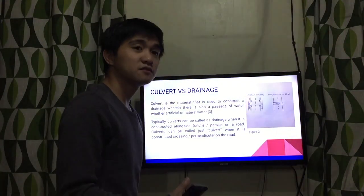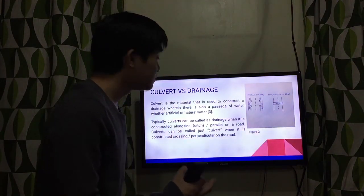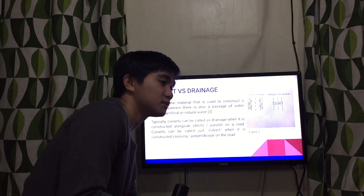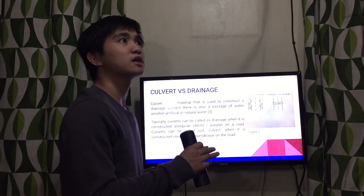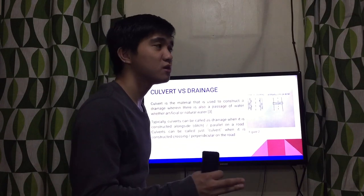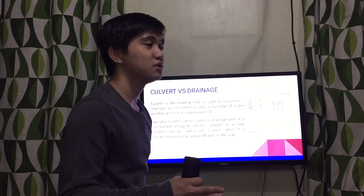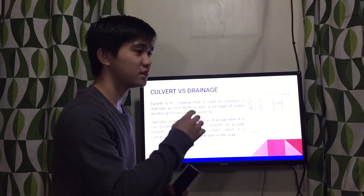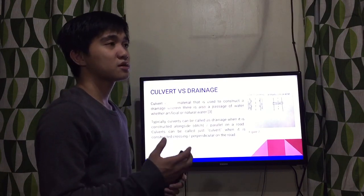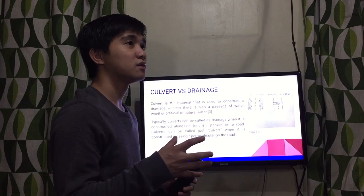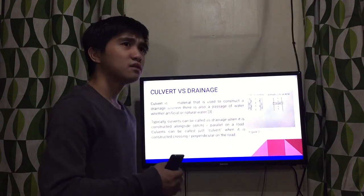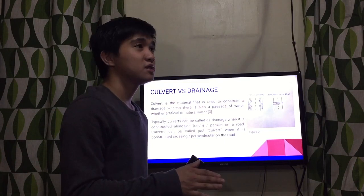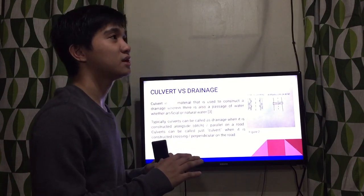Next, we have culvert versus drainage. Basically, a culvert is the material used to construct a drainage. Those concrete pipes — sometimes large, sometimes small — used to construct a drainage especially below a sidewalk, are culverts. Especially here in Manila, they really choose to construct box culverts, which are commonly seen along a road or under a sidewalk. Even the San Marcelino Bridge in Adamson University has a culvert underneath — it is a semicircle culvert.